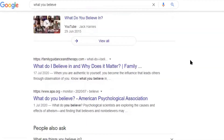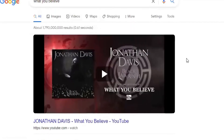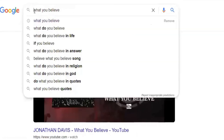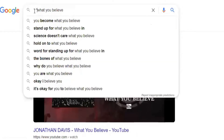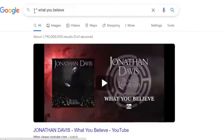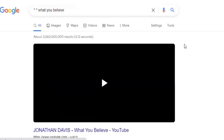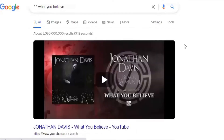So what you have to do is just type: asterisk, asterisk, what you believe. Google will then fill in the blanks with possible word or words.